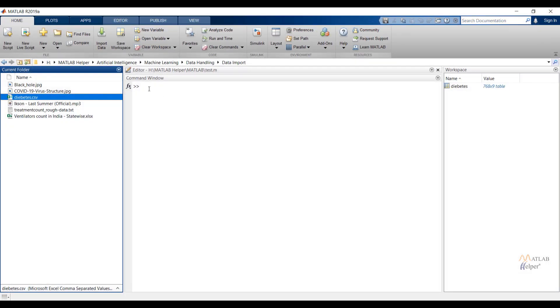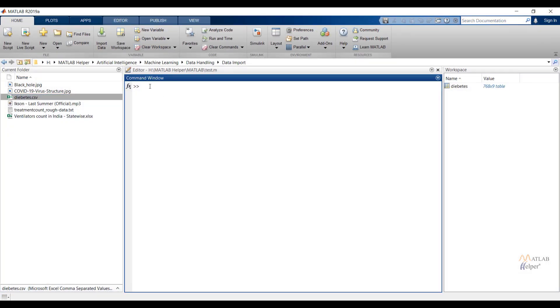Now again diabetes file is imported under workspace window. To access the file just follow the steps that I have shown for the first way. Again I am going to clear the workspace window.